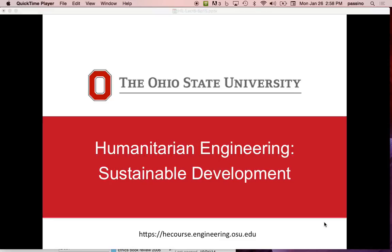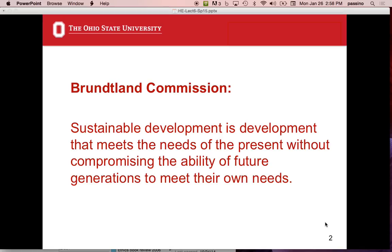Let's talk about sustainable development. This is the idea of how to do development — for instance, in poverty — while respecting the environment. Sustainable development is most often defined via the Brundtland Committee: development that meets the needs of the present without compromising the ability of future generations to meet their own needs.